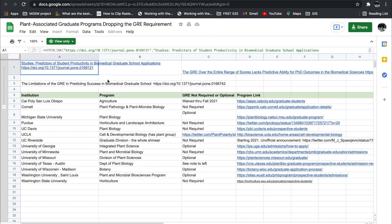In terms of arguments for why the GRE should be dropped and the likes, you can find journals, you can find articles here as well to read.